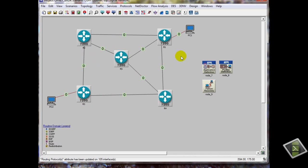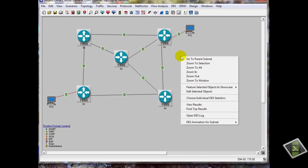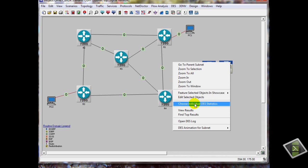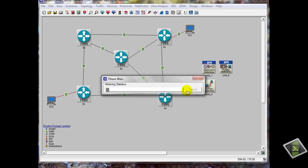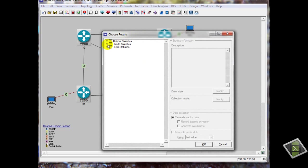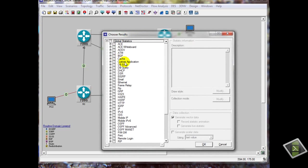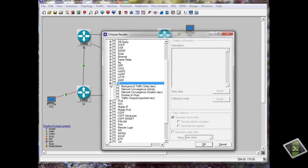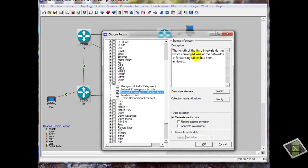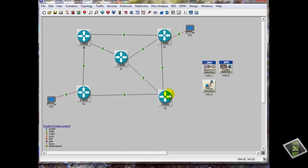Now we will choose statistics. Right-click on the workspace, we will choose individual statistics. We will use IP convergence duration — click on it. You see the description here: the length of time during the convergence activities. Now click OK. Now we are finished; we just need to run the simulator to get the result.